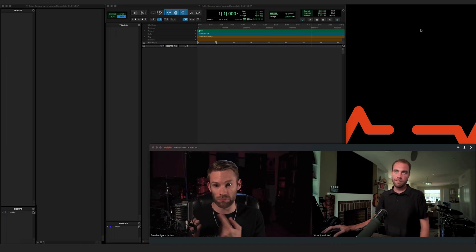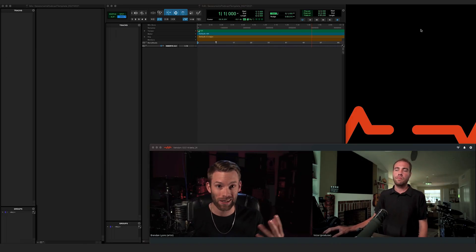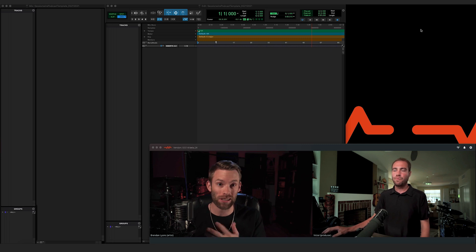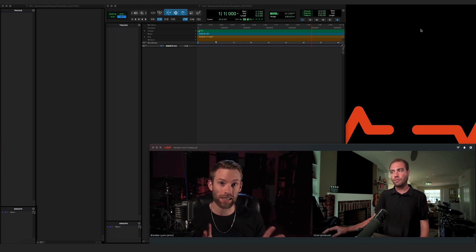Obviously in this situation, as the host of this interview — the interviewer — I'm going to be recording all audio. My microphone locally and Victor's coming in high quality, no processing, at 48K 32-bit float. It's really simple. The only downside of this setup is that we're at the mercy of the internet.